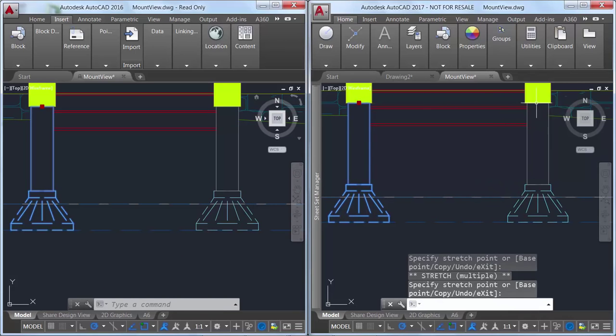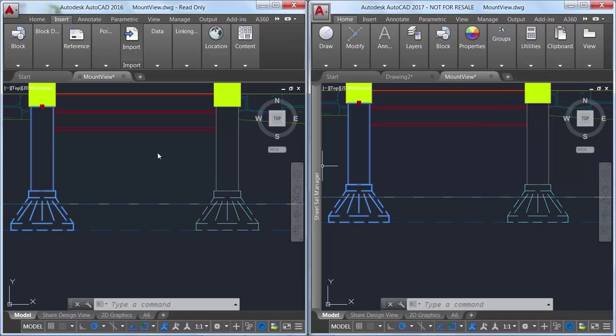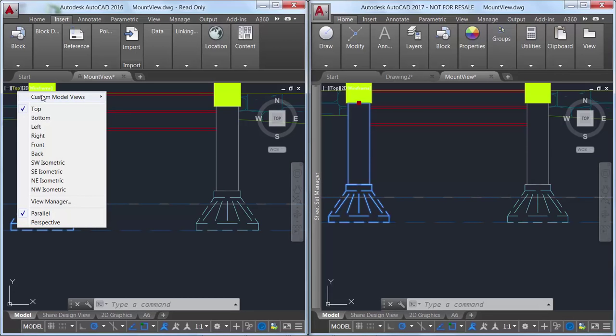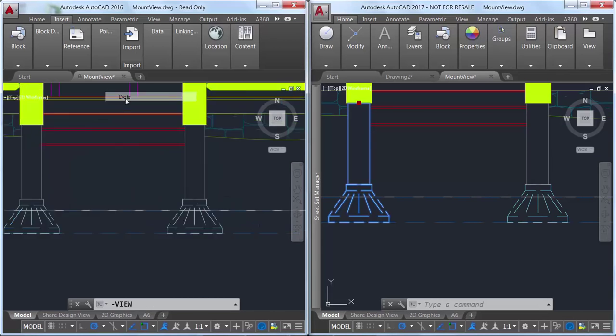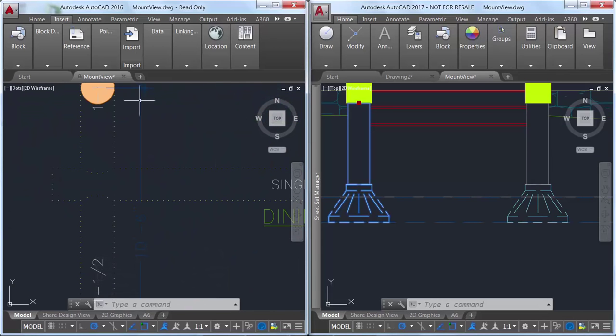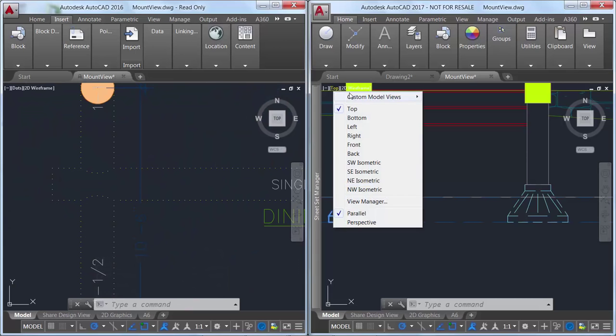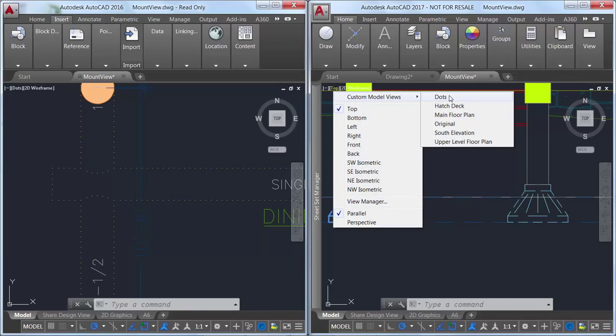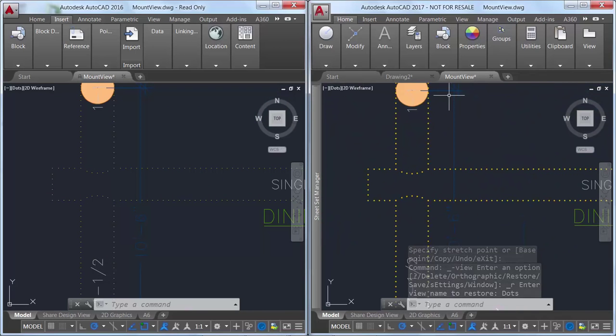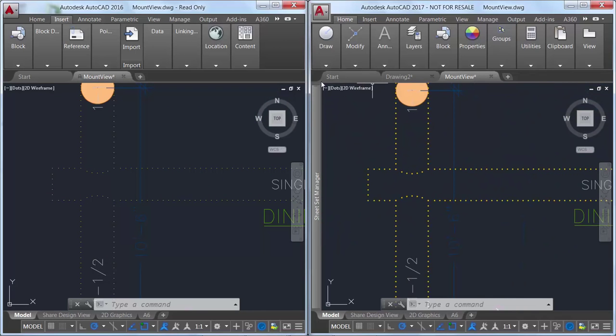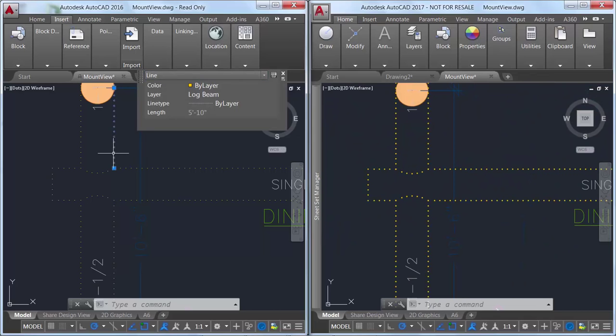Also in previous releases of AutoCAD, lines with dot line types could be difficult to see, even with line weights applied. AutoCAD 2017 supports the line weight display of dot line types.